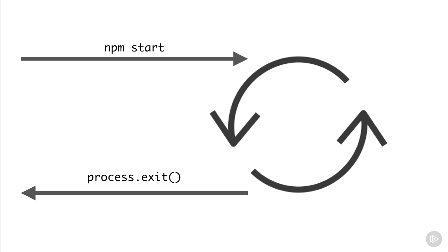This event loop is what makes the asynchronous callback programming style possible. Node will actually exit this event loop when there are no more callbacks to perform. The event loop is also present in browsers and it's very similar to the one that fires in Node.